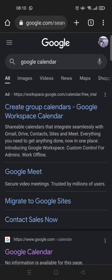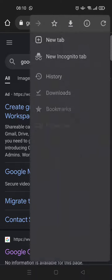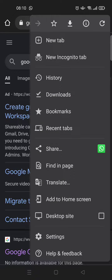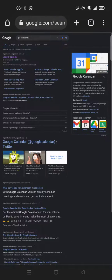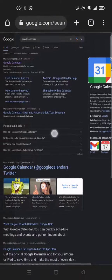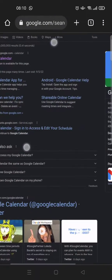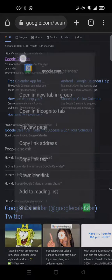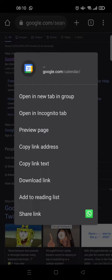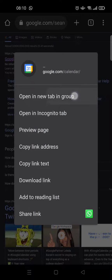Just click on the three dots icon and check the desktop site option. After that, long press on the Google Calendar option and choose 'open in new tab in group', then click on that.